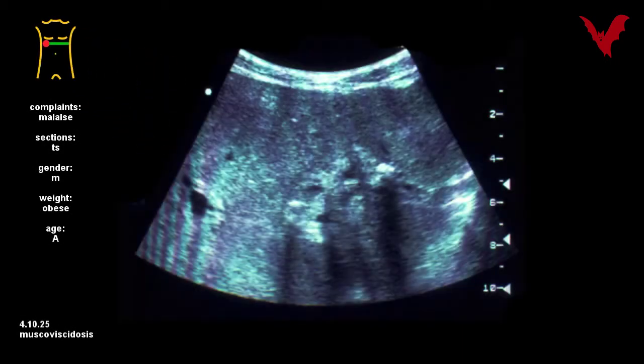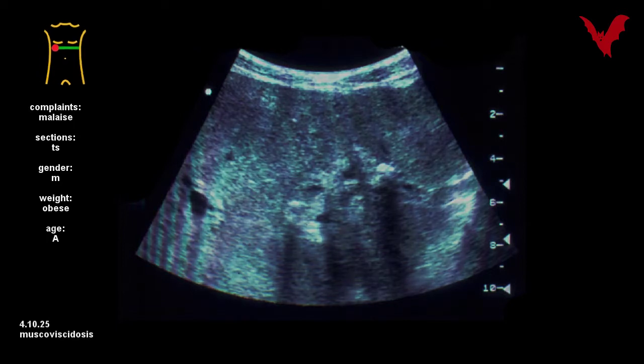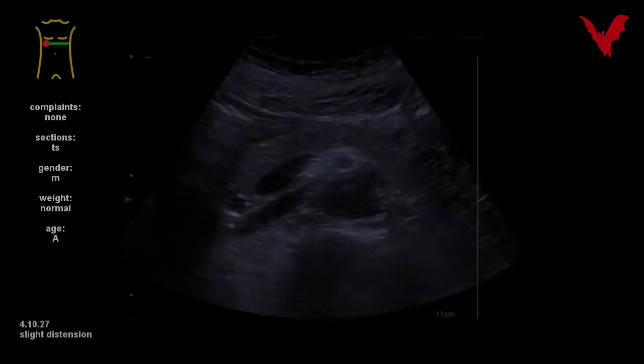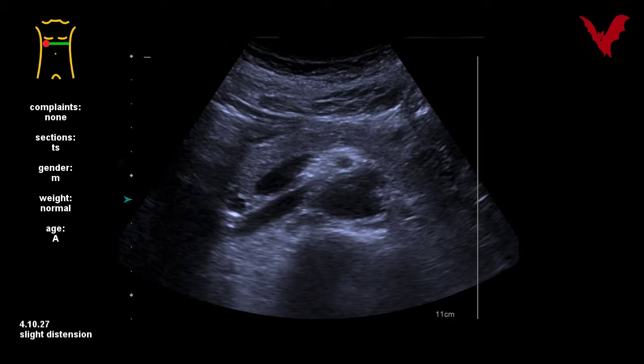Typical aspect of hepatolithiasis in figure 25 in a case of mucoviscidosis. A CCC with beginning obstruction in figure 26 — this distension can be seen as well in transverse sections, as figure 27 shows.